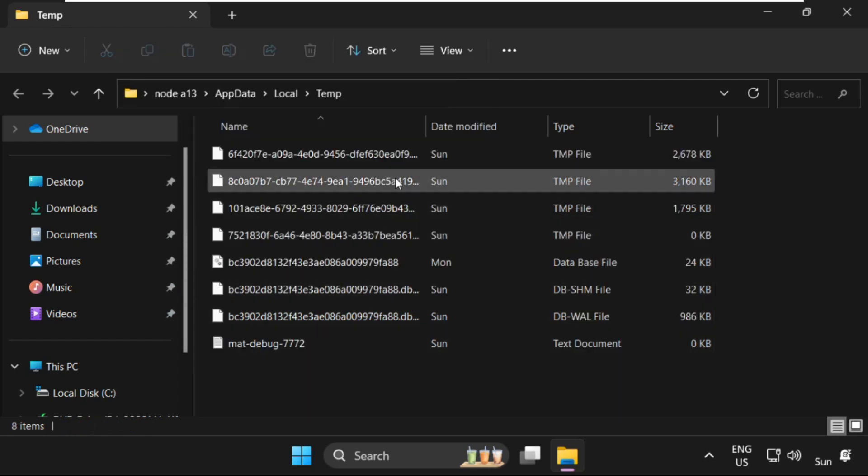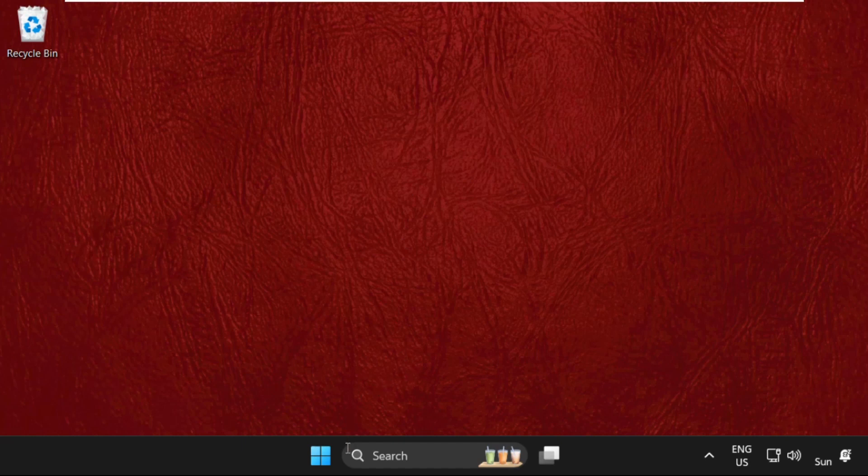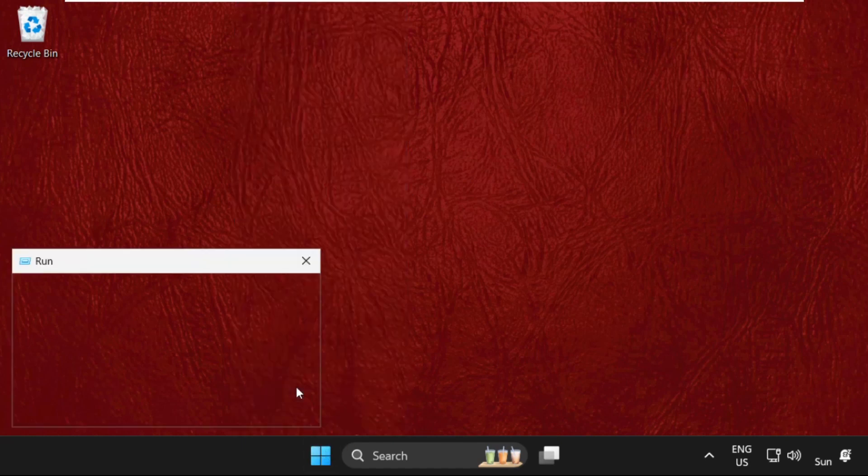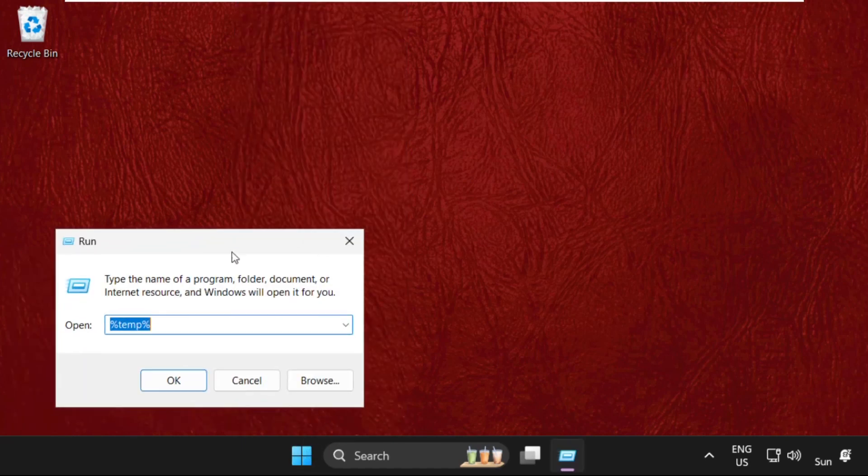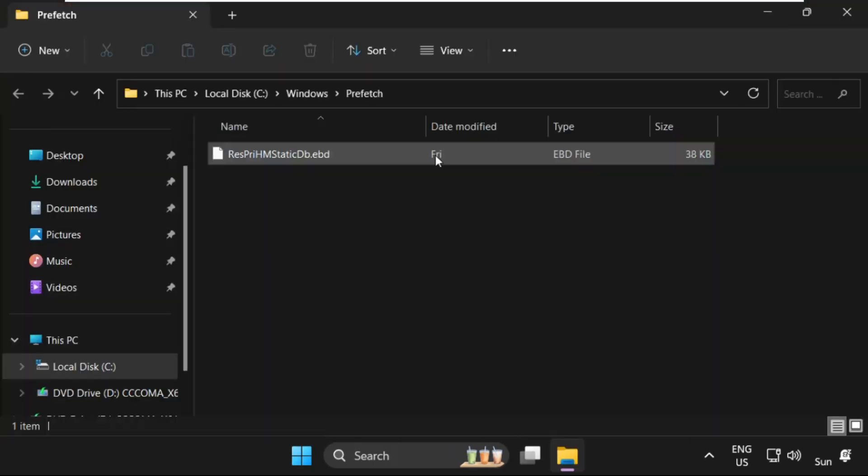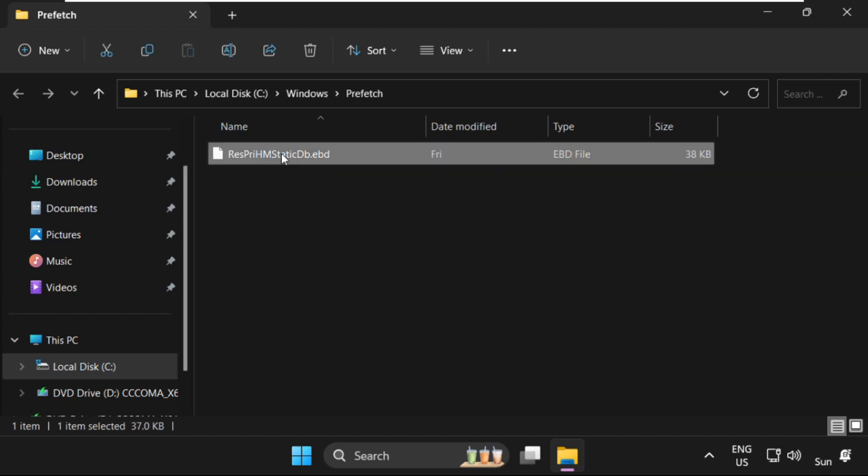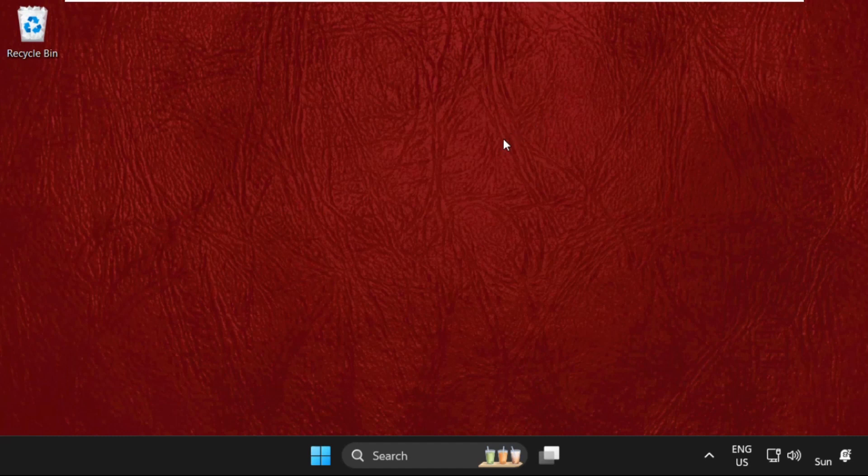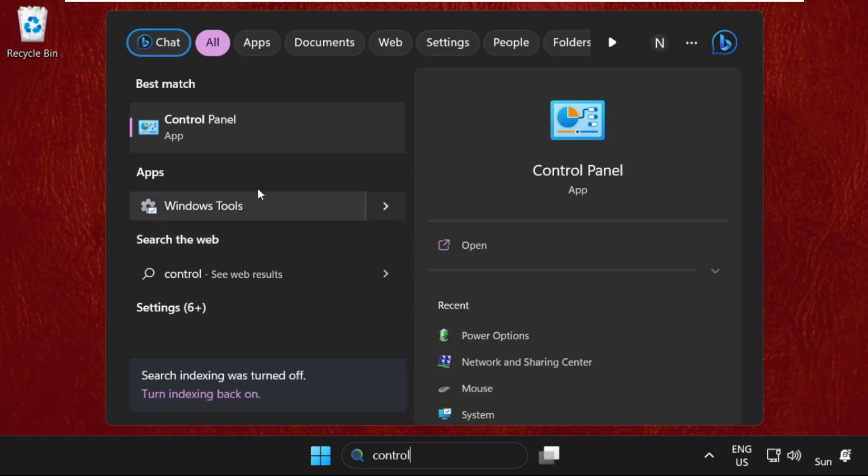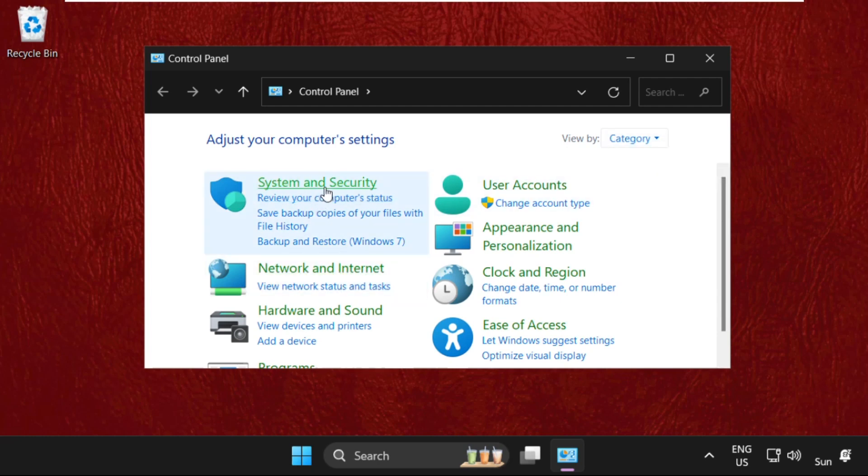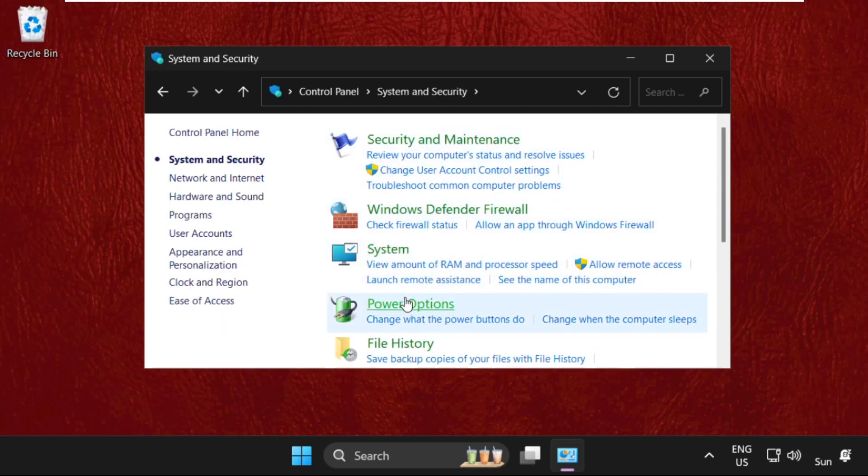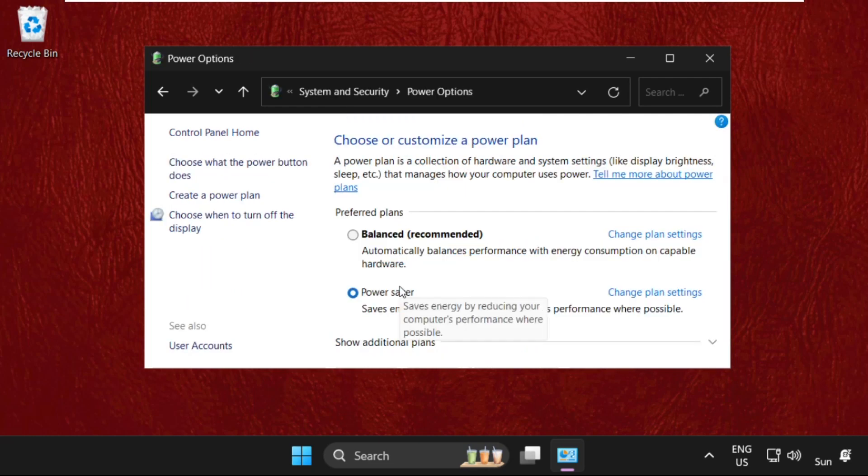Once done, close this window. The last method: go to the search bar, type 'Control Panel,' and click to open it. Select View By as Category and click on System and Security, then select Power Options.